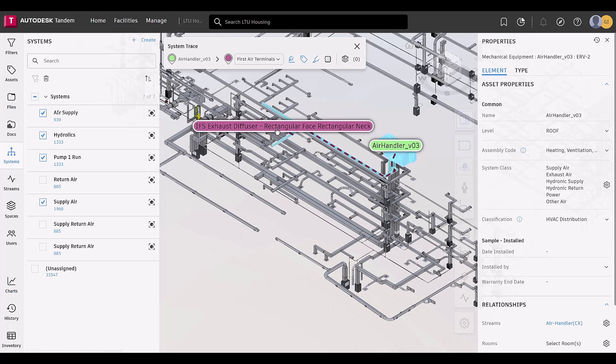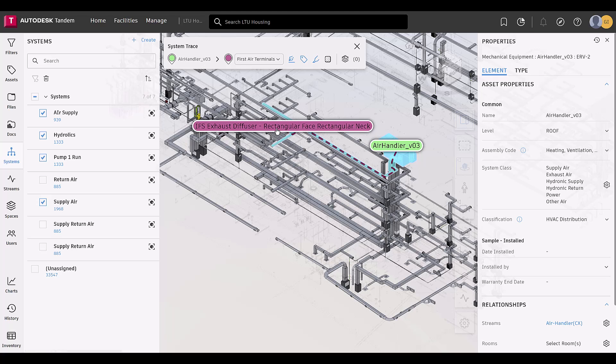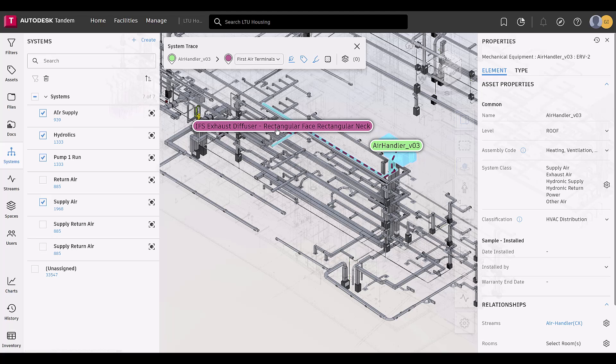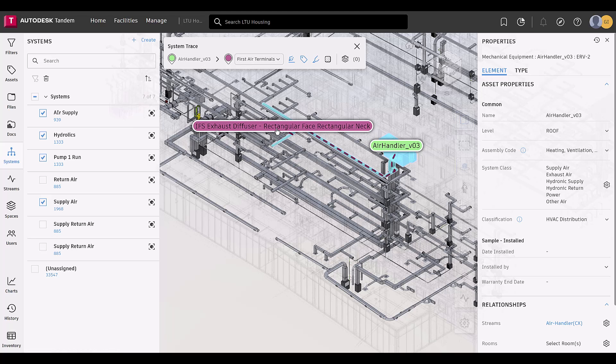The path will be highlighted in the viewer with the element labels the same color as the system trace dialog box.